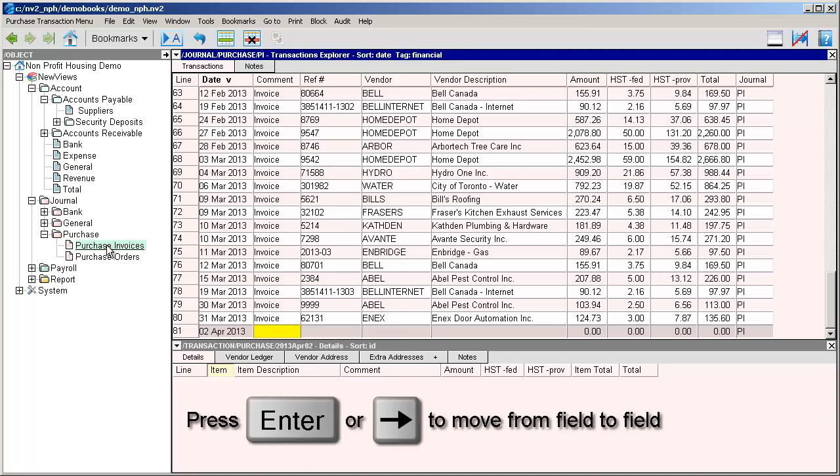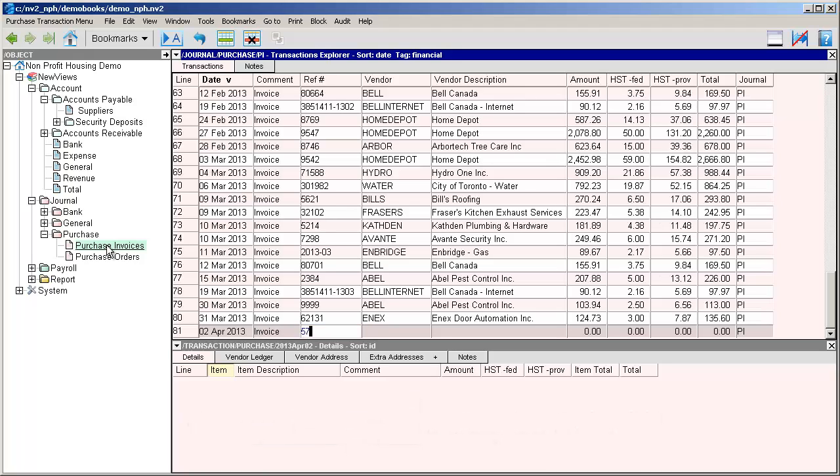For the comment we're going to put invoice, and in the reference field we'll put the invoice number. Now we need to enter the name of the supplier account in the vendor field.